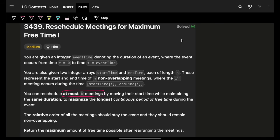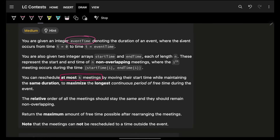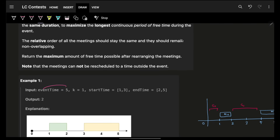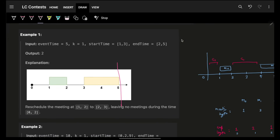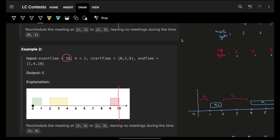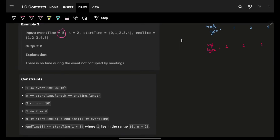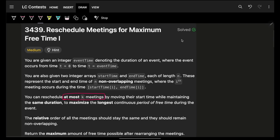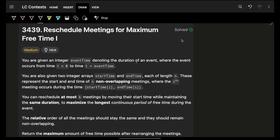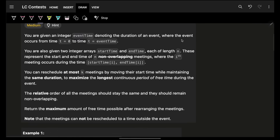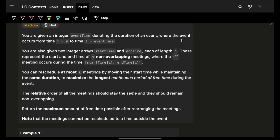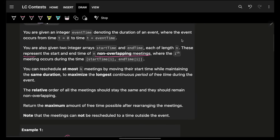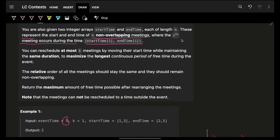The problem says you are given an integer event time — up till that event time the events will happen, so up till 5, up till 10, the events will happen within that range. The event is simply that we have some specific duration where the event will occur. We also have two integer arrays, start time and end time, each of length n, representing the starting and ending times of n non-overlapping meetings.